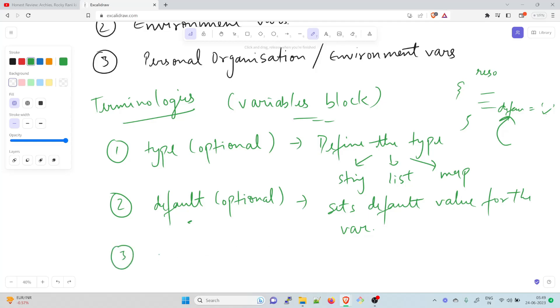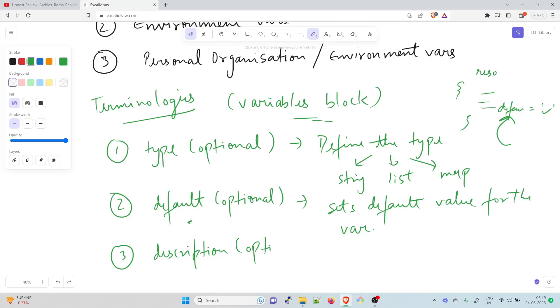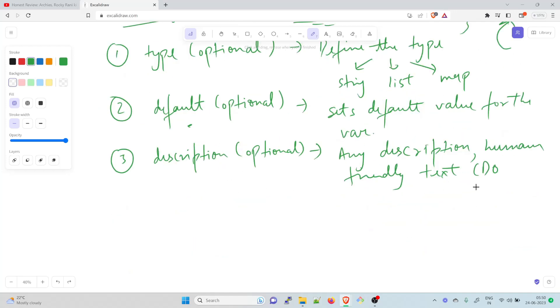The third one is the description. Description is also optional. Basically any description of the variable that is human friendly or understandable by the user. This is primarily for documentation. Any description that describes the type and the default or the resource type, human friendly text, mostly used for documentation.